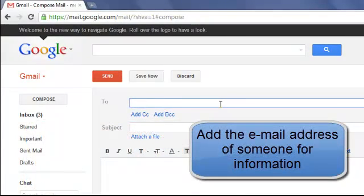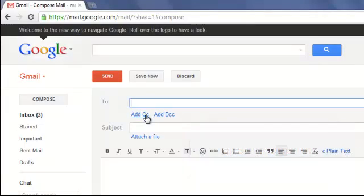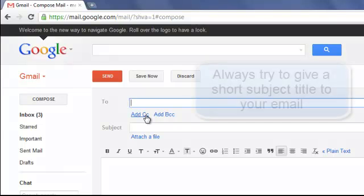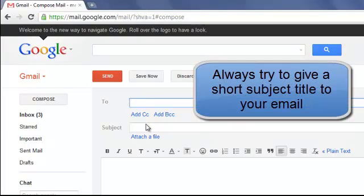Underneath we've got Add CC if you want to add somebody for information but not actually address the email to them. Then underneath that you need your Subject, and you need to get into the habit of putting in a subject matter for easy reference.